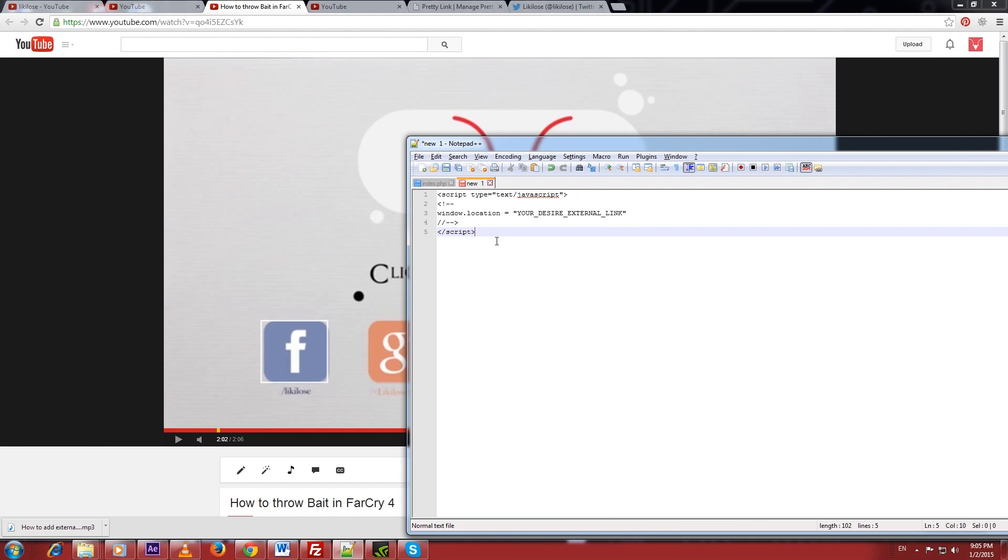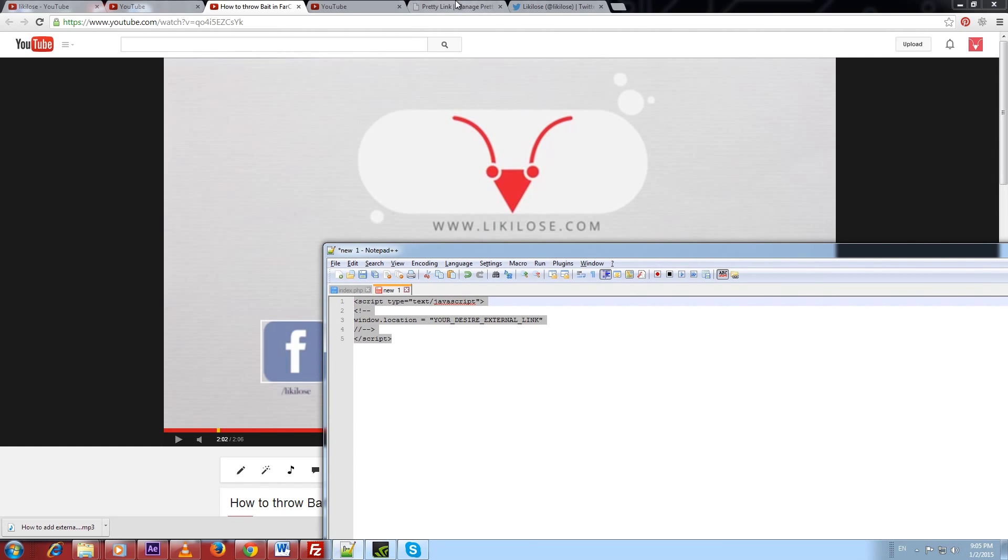So I think it will help you out about redirecting your external link by using YouTube annotation.